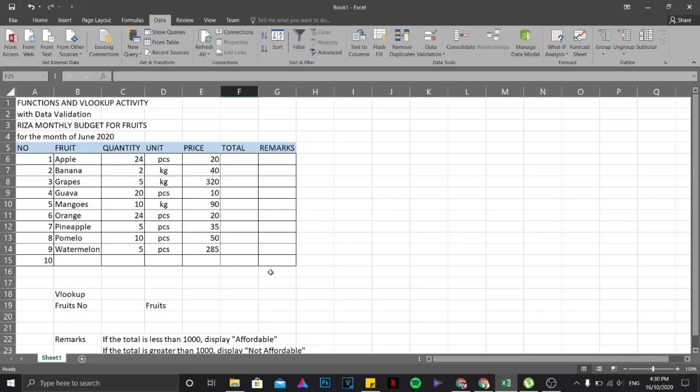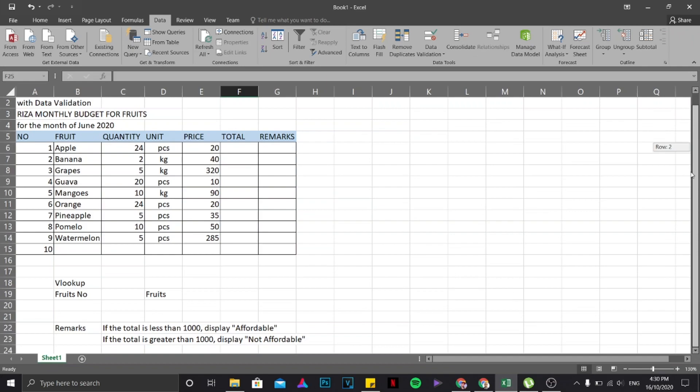Hi guys, another exercise for Microsoft Excel. This time we are going to deal with functions and VLOOKUP activity with data validation. First and foremost, what we're going to do is format this one. I've already typed everything but since I haven't formatted it yet, I'm going to highlight this area.